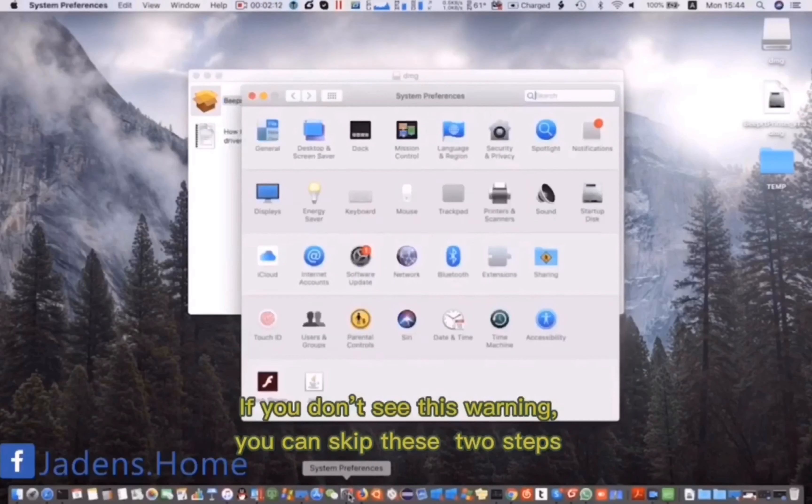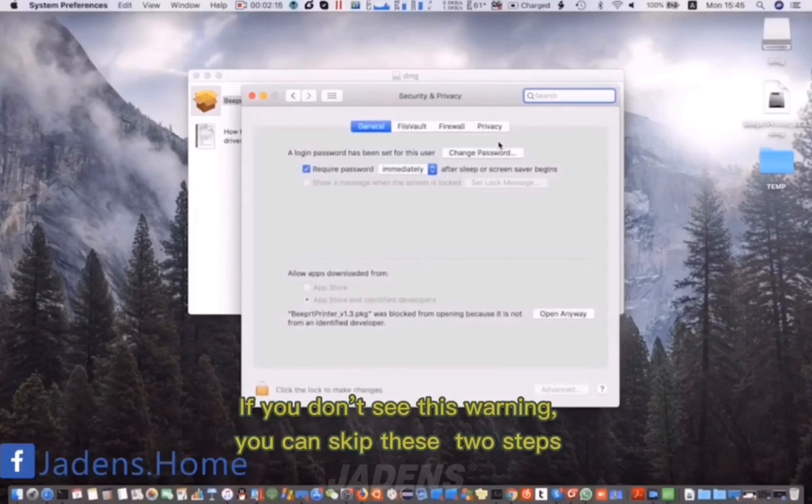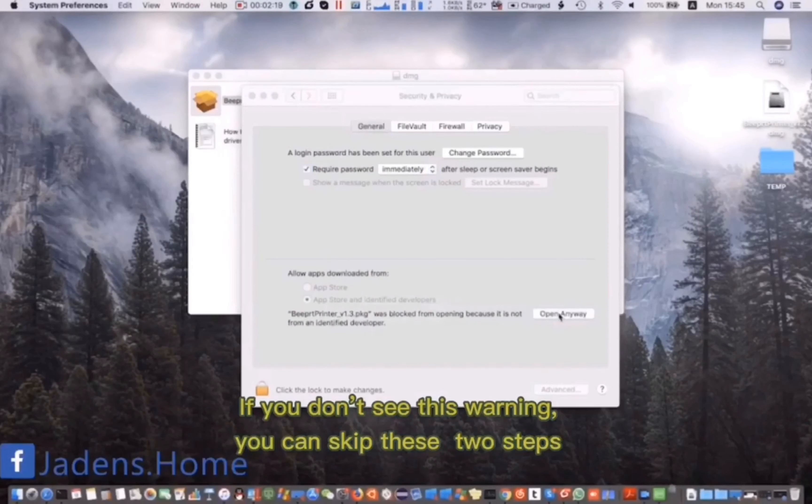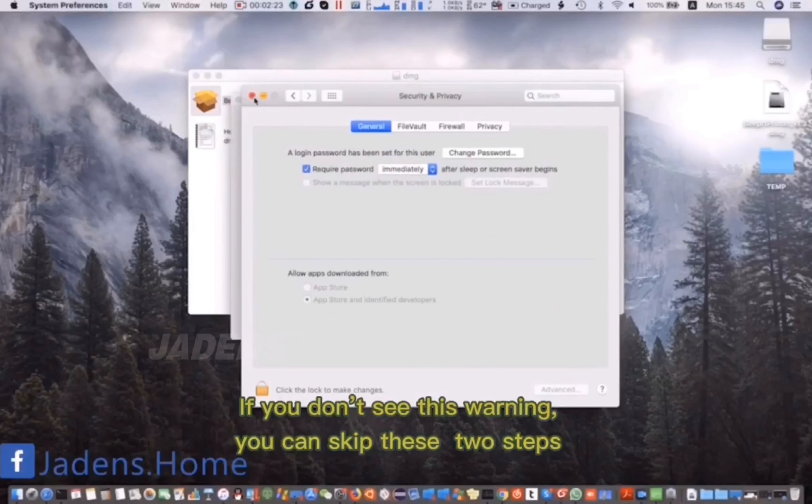Click System Preferences. Click Security and Privacy. Click Open Anyway. Click Open.